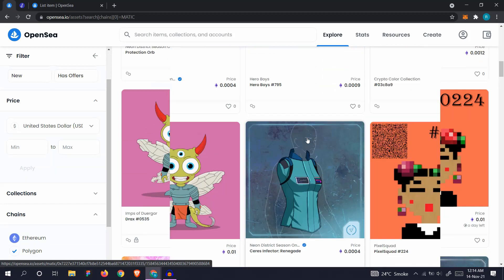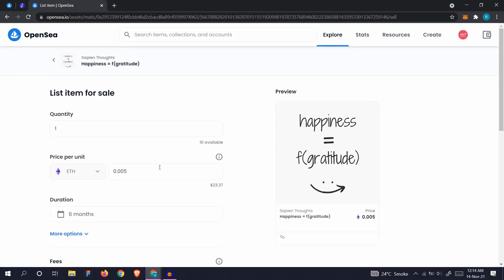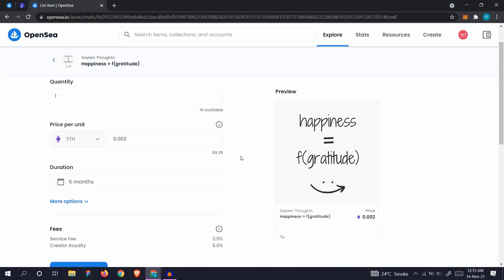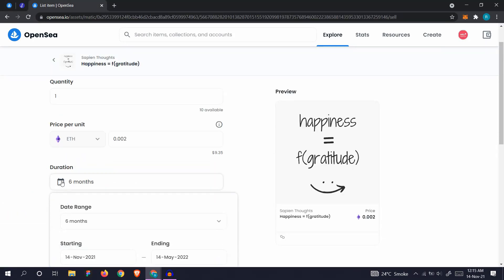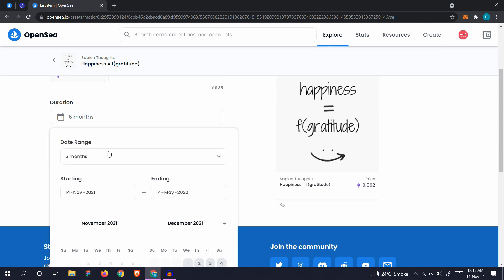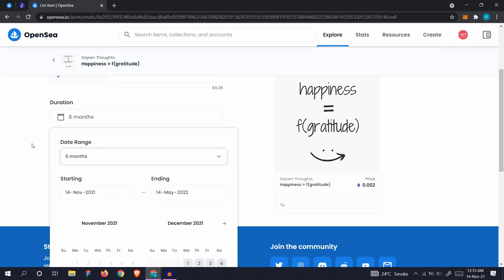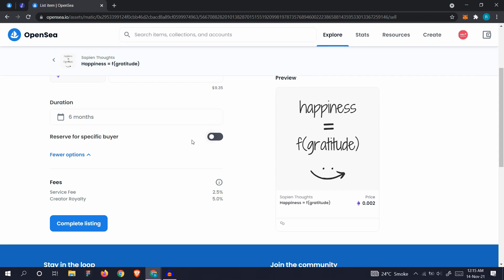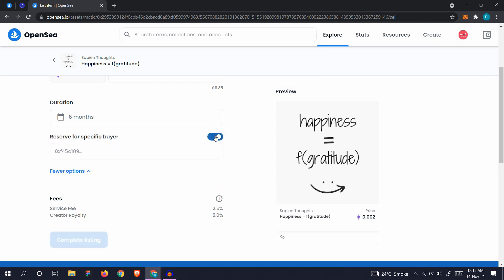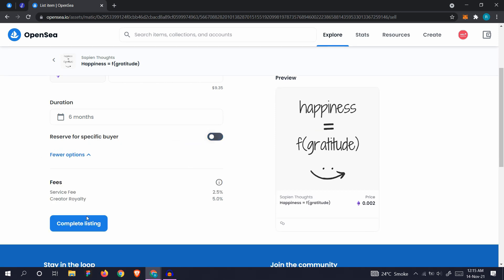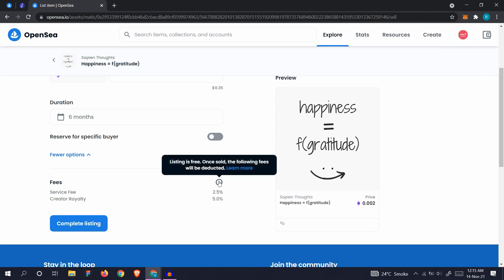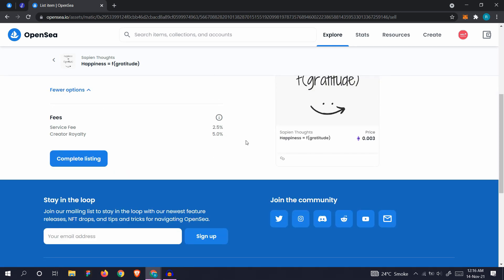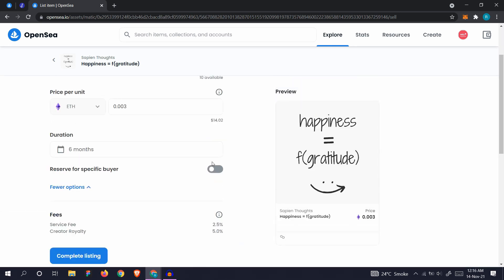If you're just new, keep the price reasonable. Here's the duration: how long do you want to make the listing available? Let's just keep it six months. You can reserve it for a specific buyer. If you turn this on and you put a specific MetaMask address here, only that person can buy it. Let's just turn it off. There are fees associated with it, but you don't have to pay the fees. Listing is free. Once sold, the following fees will be deducted from the listing. When you have decided on everything, let's complete listing.